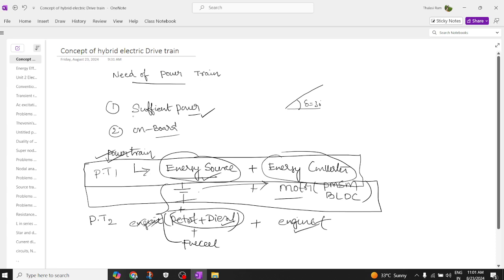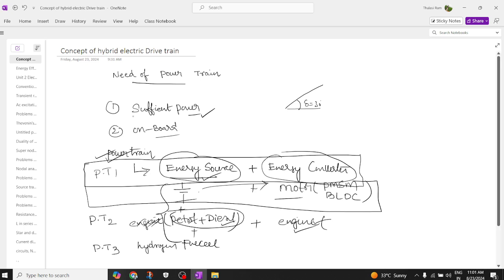There is one more type of source — the hydrogen fuel cell. This is Powertrain Three, which consists of a hydrogen fuel cell as the energy source and an electric motor — a brushless DC motor — as the energy converter.